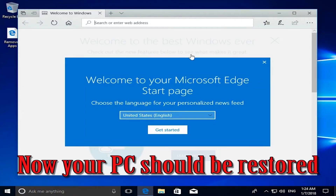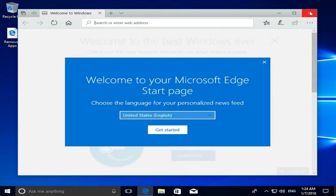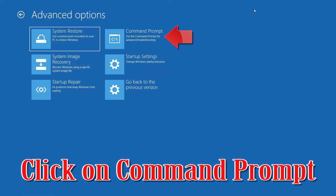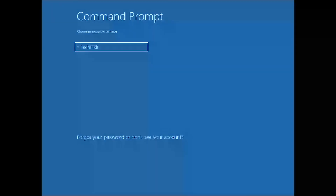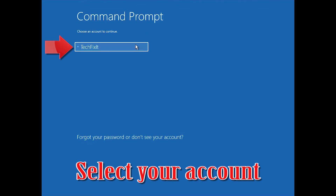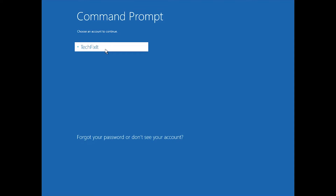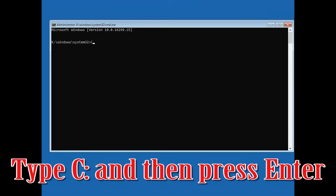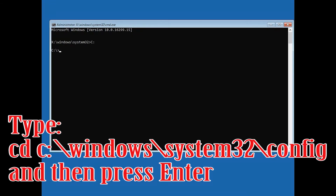Now your PC should be restored. If that didn't work, go back to Advanced Options and click on Command Prompt. Select your account and type in your password — if you don't have one, just press Continue. Type 'C:' and press Enter. Type 'C:\Windows\System32\config' and press Enter.